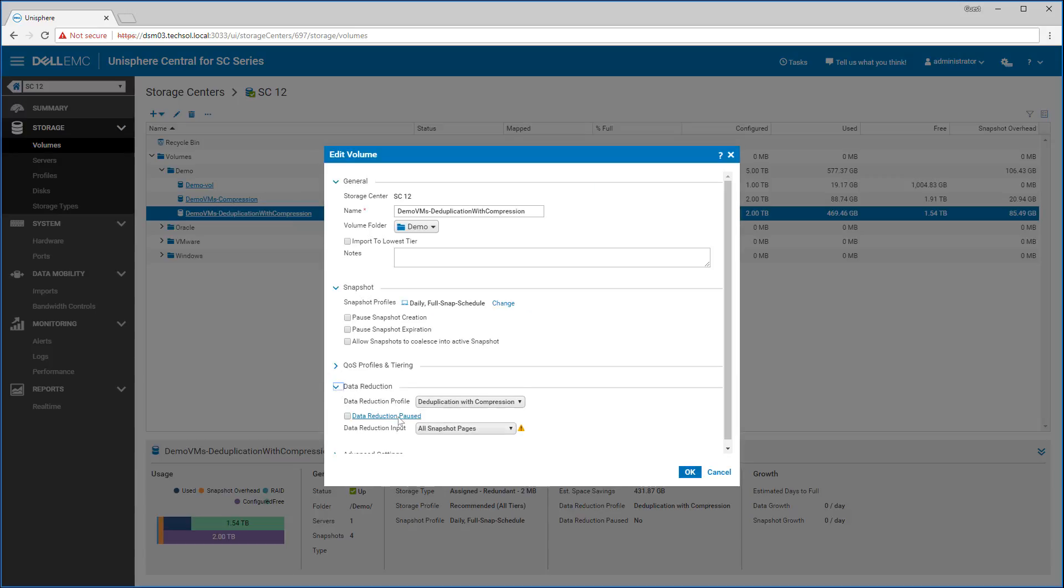For volumes that already have data reduction enabled, the Data Reduction Paused option appears. When this is selected, this will pause data reduction on the volume. To clarify, checking this option will not rehydrate all of the existing reduced data, but merely stop any new data from being processed by the data reduction engine.